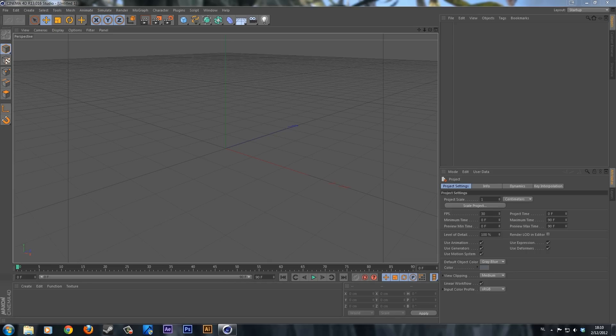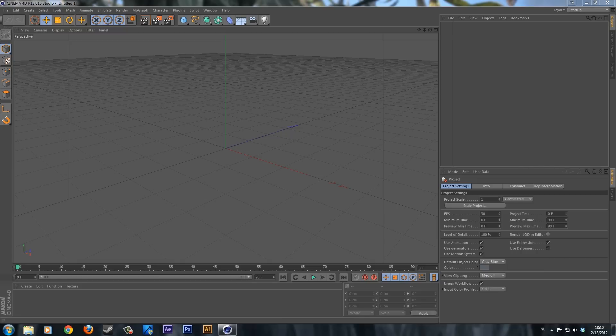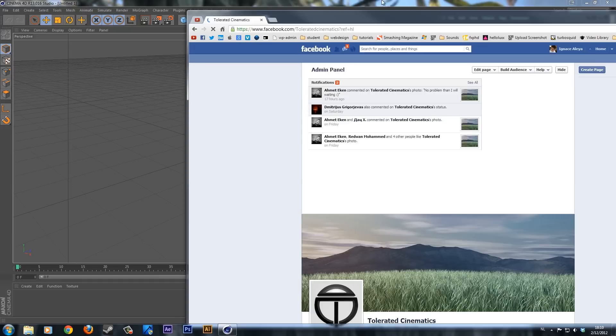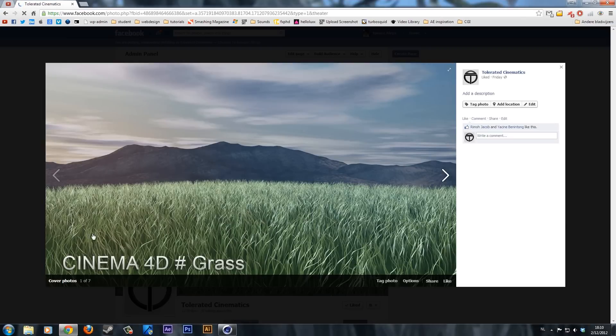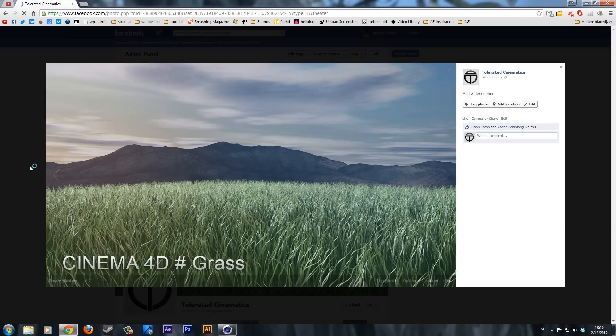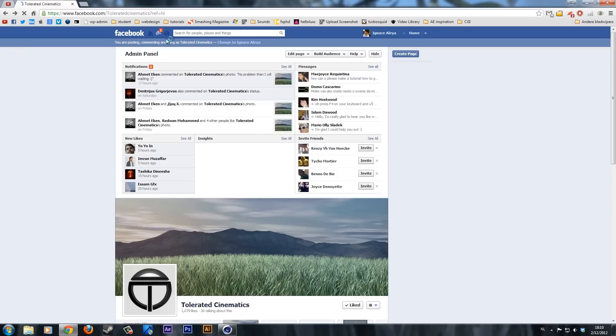Hello, I'm Ineos from ToleratedCinematics.com and today I'll be showing you how to create some grass in Cinema 4D. If you want to see a preview for this tutorial, you can check that out on my Facebook page. The link will be in the description. This is what we are going to create today, some simple grass in Cinema 4D. Let's get started.